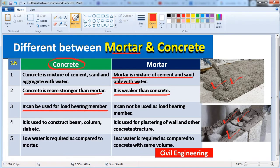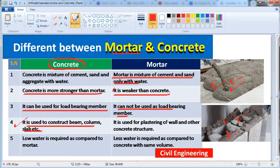Concrete can be used for load-bearing structures. It cannot be used as a load-bearing structure — mortar, that is. In point number four, concrete is used to construct beams, columns, slabs, etc. — these are all load-bearing members.